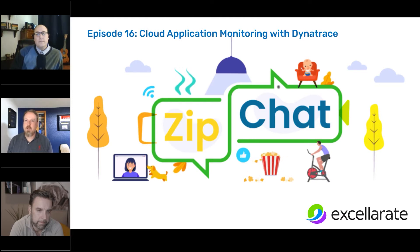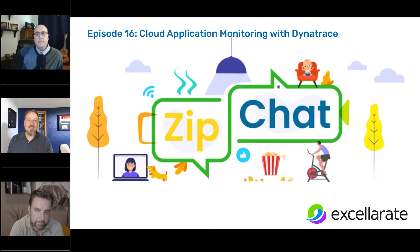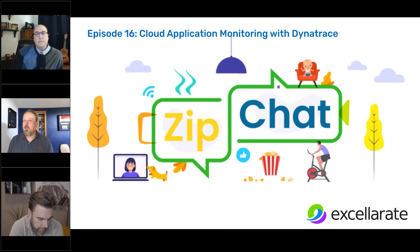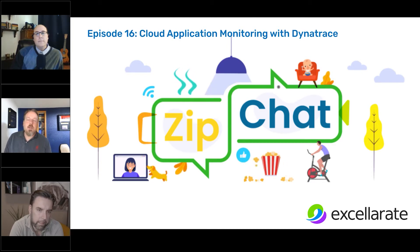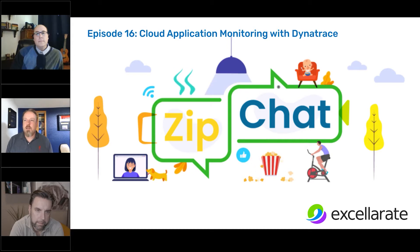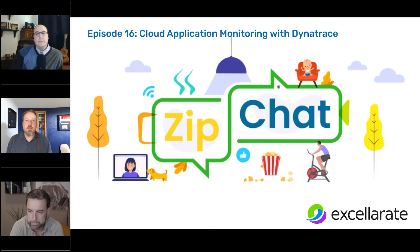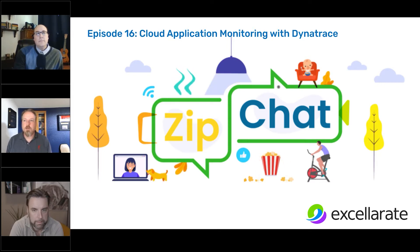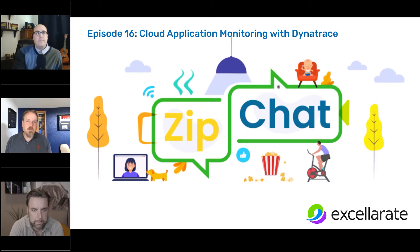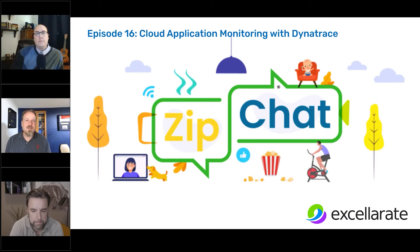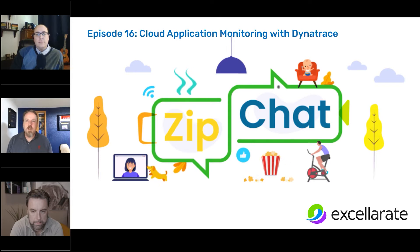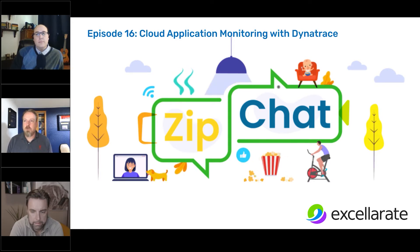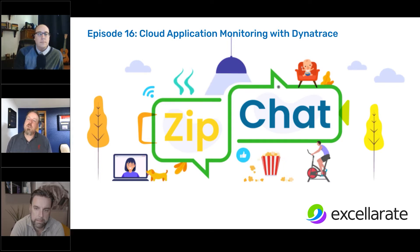Today we're going to be talking not just about application monitoring, but the more evolved term of observability. We did a ZipChat on this earlier a couple months ago, and so this is kind of an extension of that. Just real quick, I'm the SVP of Agile product engineering here at Accelerate. I have a background in engineering leadership, and I really enjoy talking about these topics. So with that, I'm going to introduce the panelists.